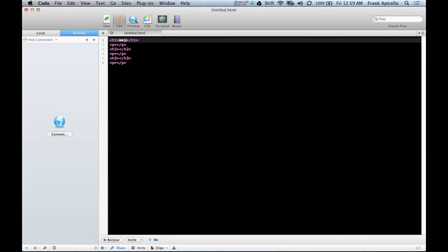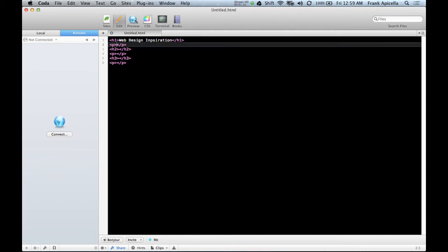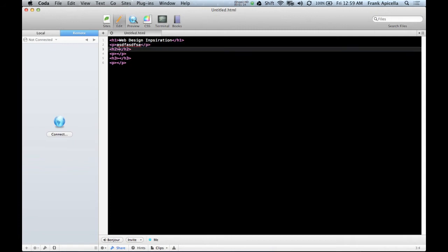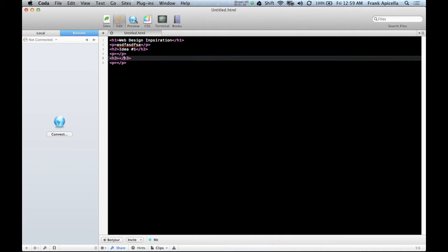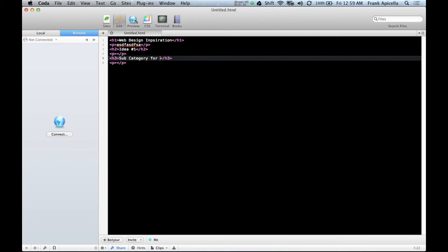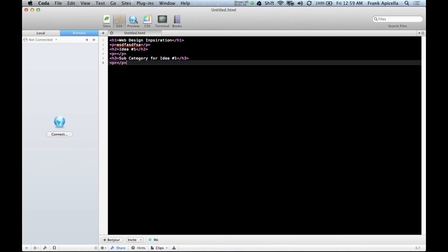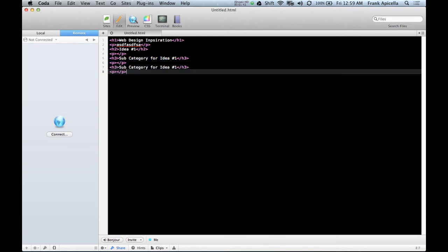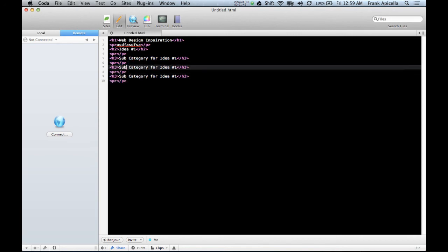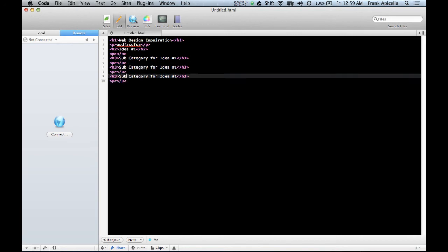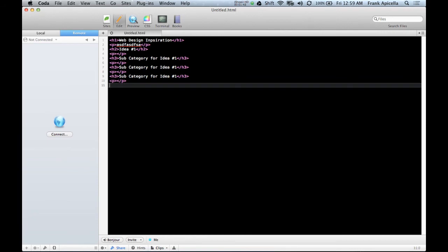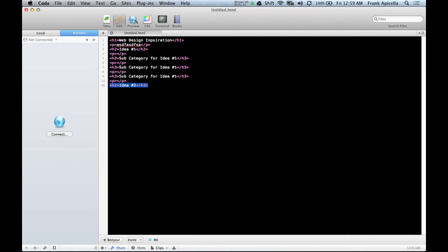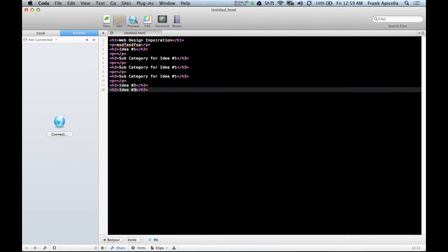So let's say I'm doing web design inspiration, and then I have a bunch of text here. And then I have idea number one. And then in idea number one, I have website, just something under idea one, which would be like a subcategory for idea number one. And then I have H2 idea number two, and so forth. And then idea number three.